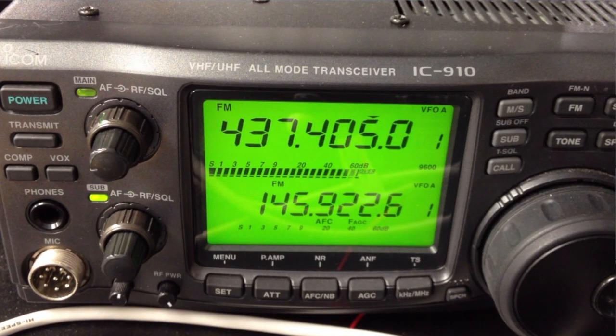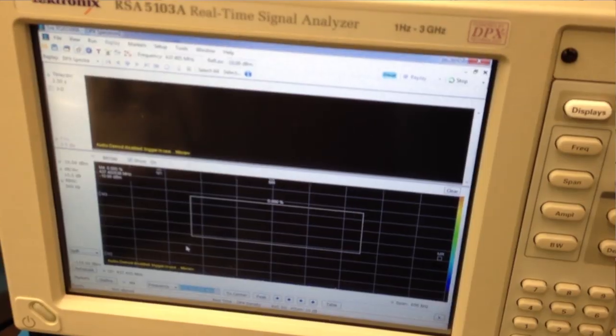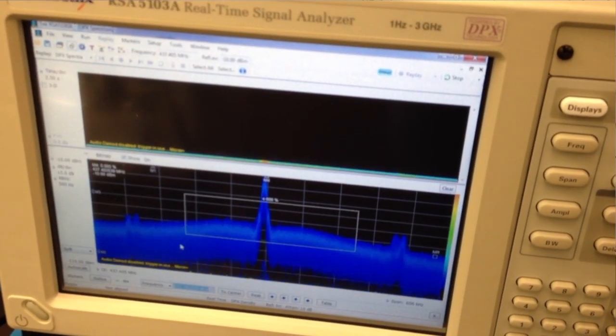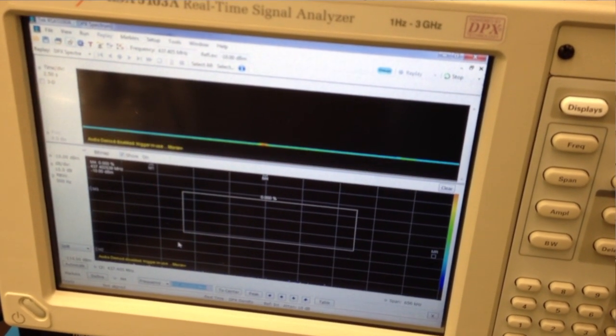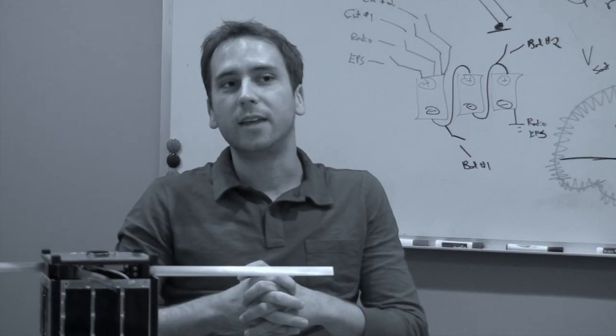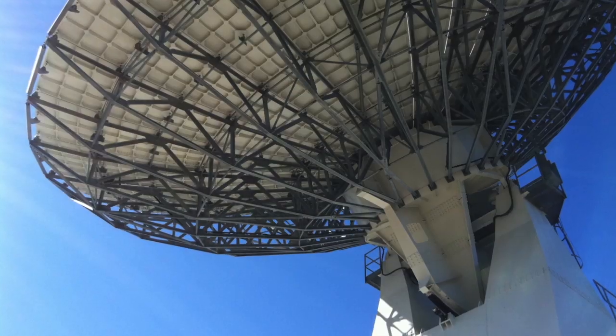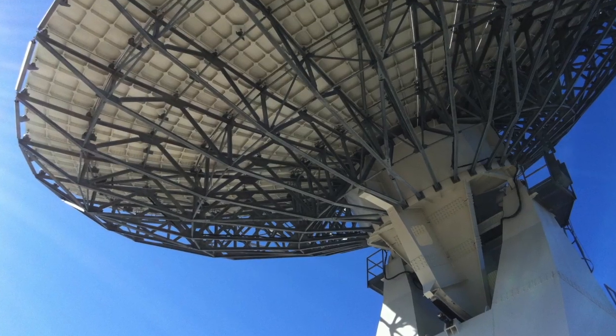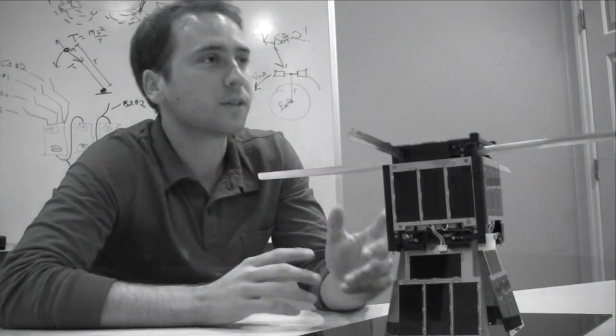The spacecraft will be beaconing at 437.405 megahertz. It will beacon every 15 seconds. And then when it's over our ground stations over Kentucky, we'll be able to command it, take pictures, download data, everything else.